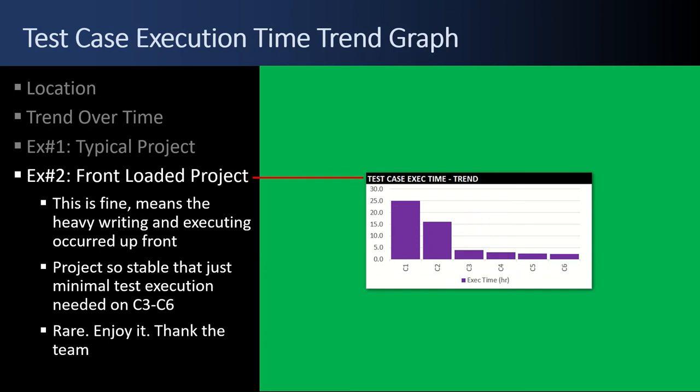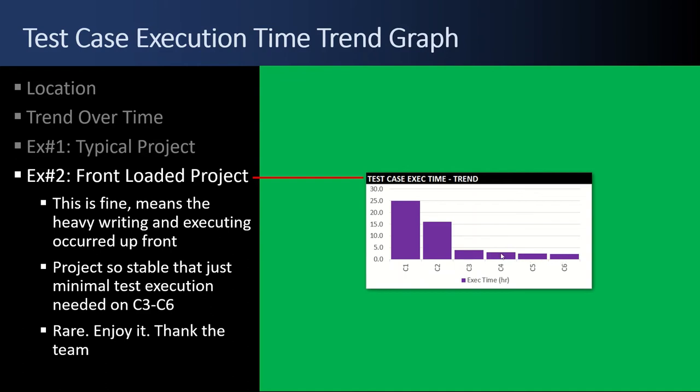Example number two, a front-loaded project. This is a good project. It means that there's heavy writing and executing of test cases up front in cycle number one, 25 hours. Then cycle number two, it dropped to 15 hours and then you got uber efficient. It's nice to see a front-loaded project. You've tackled the risk up front and things are smooth on the tail end. It's rare. Enjoy it. Thank the team for doing a good job.